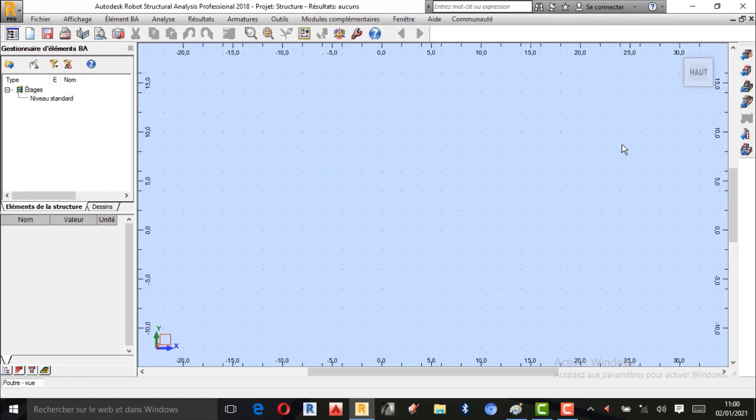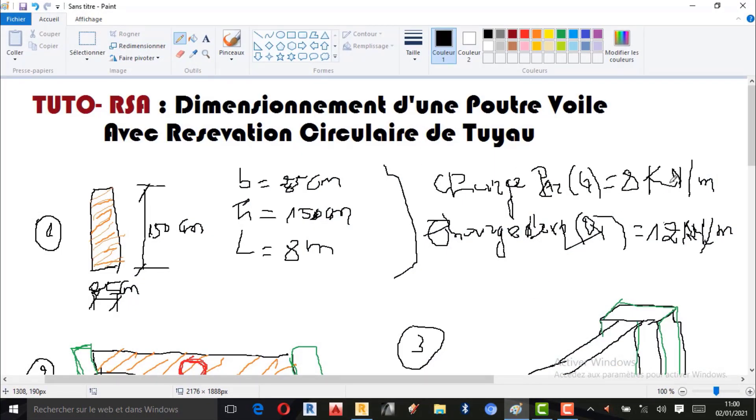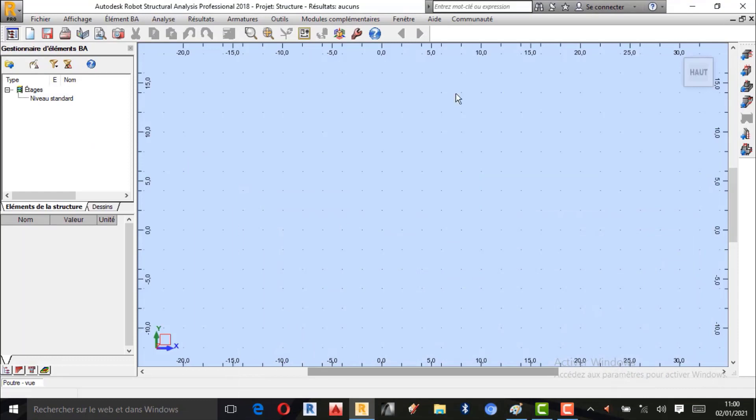Avant de passer à la modélisation, n'oubliez pas de paramétrer les unités. Je suis en train d'utiliser l'unité de force en kilonewtons et l'unité de longueur en mètre. C'est ce que je vais paramétrer.